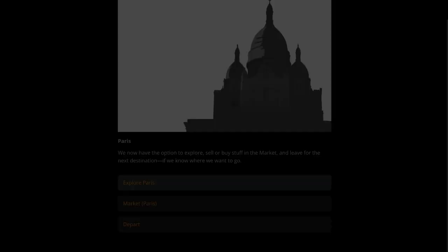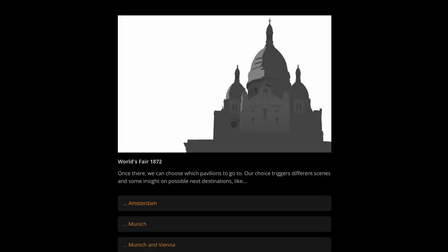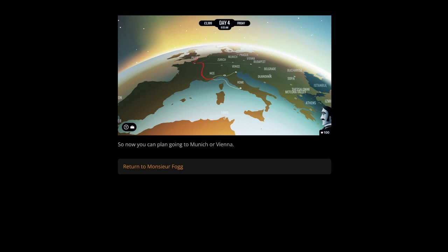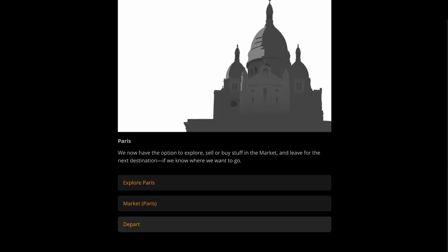It is also an opportunity for experiencing the story — or rather stories — of the game, as with our visit to the World's Fair of 1872. Once there, we can choose which pavilions to go to, and our choice triggers different scenes and some insight on possible next destinations, like Amsterdam, Munich and Vienna. We eventually return to the main screen of Paris, where we can now choose to depart.